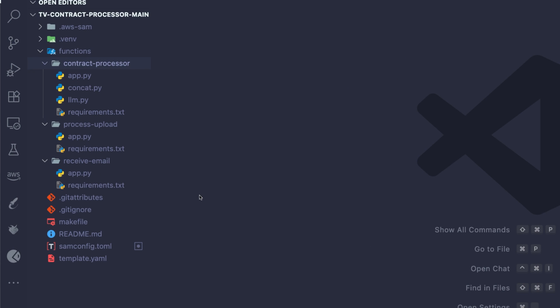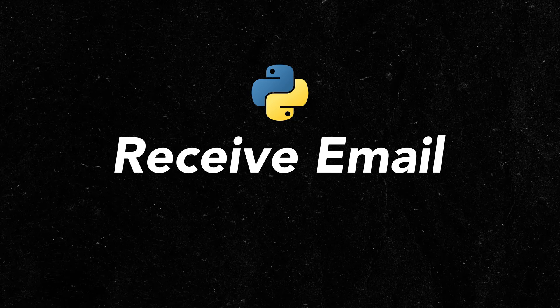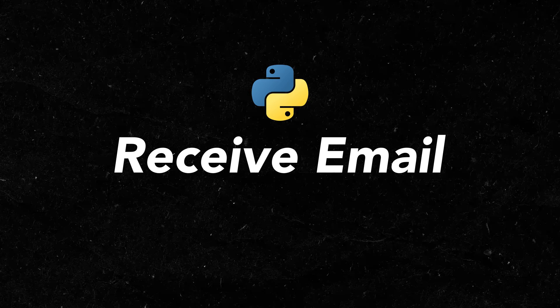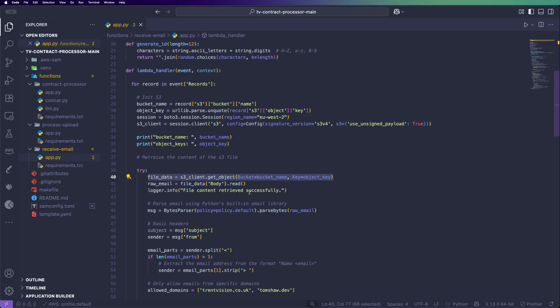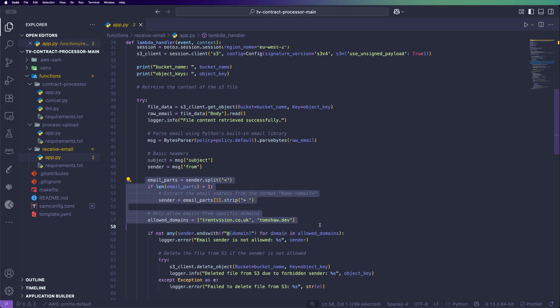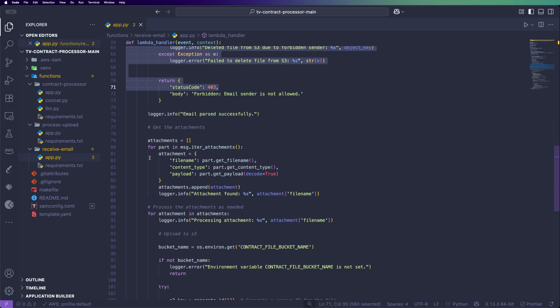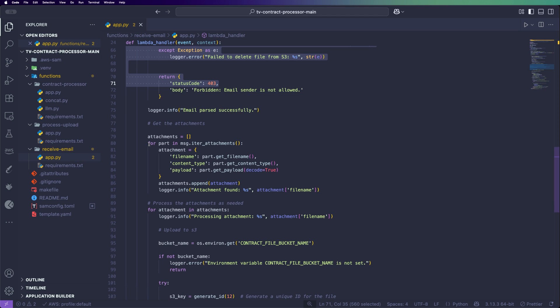The Python project is made up of three main functions: the receive_email function, the process_upload function, and the contract_processor. These are all defined inside an AWS SAM template which you can download from GitHub. The receive_email function handles raw email documents uploaded to the first AWS S3 bucket by AWS SES. It's triggered when we send an email containing our PDF attachment, gets the file data from S3, converts it into a raw email, parses the bytes, and validates the sender to make sure they're from an allowed domain — otherwise anyone could send an email and process contracts on our behalf. If valid, it loops through all attachments, turns them into PDF documents, and uploads them to S3 for the next function to handle.